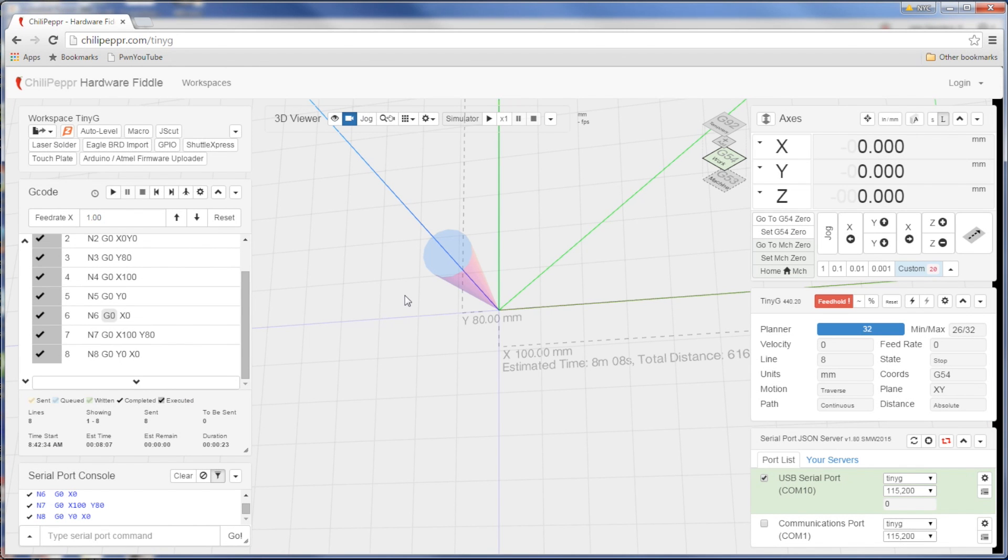We're using what's called Chili Pepper. It's a really cool open source or free online controller. So the way this works is we use CAD to create a part. Like that's the shape of it.